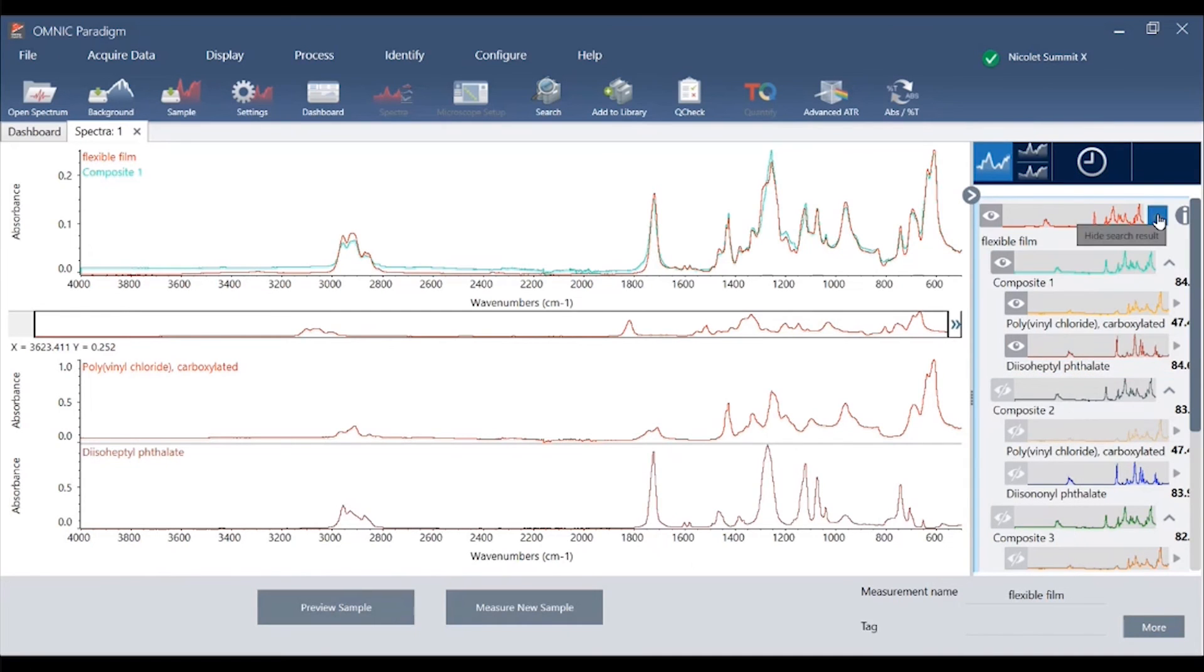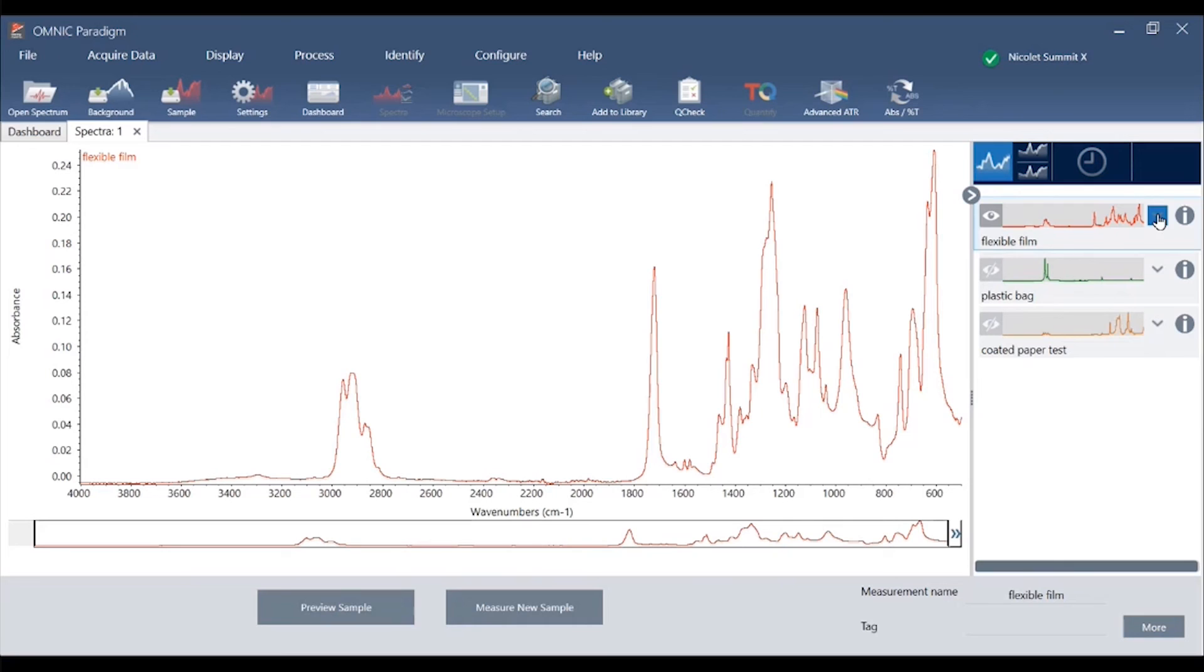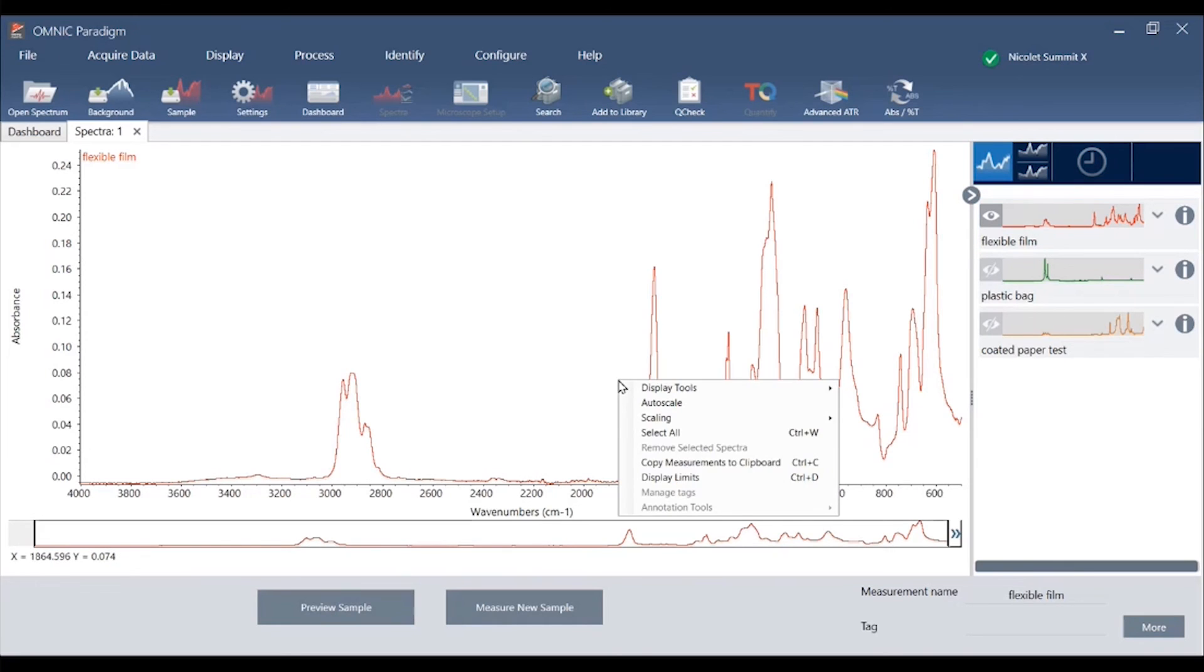We will minimize the search results and review the right click menu. Within Omnic Paradigm, right click gives a series of tools available for further data processing.